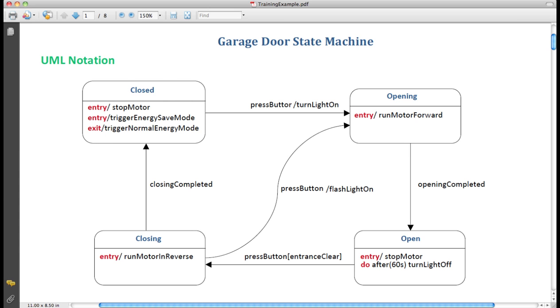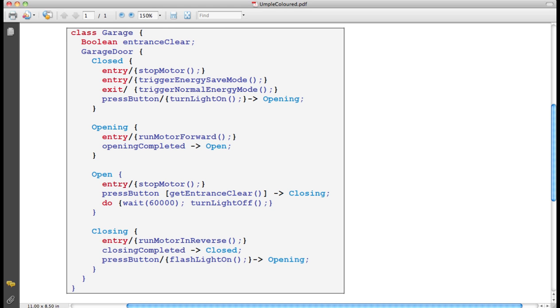One last look at the code. We see all these things encoded in the UMPL. For example, the do activity just is followed by some arbitrary code. Wait for 60 seconds or 60,000 milliseconds, followed by turn the light off.